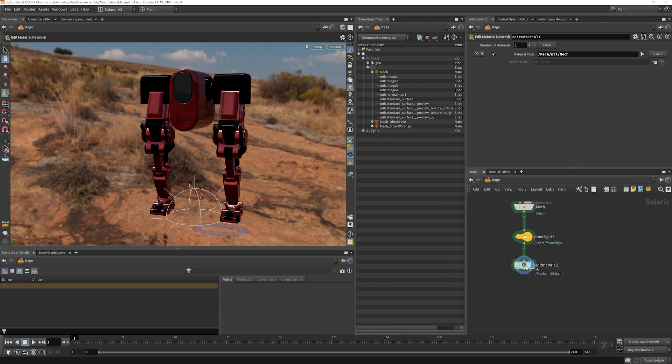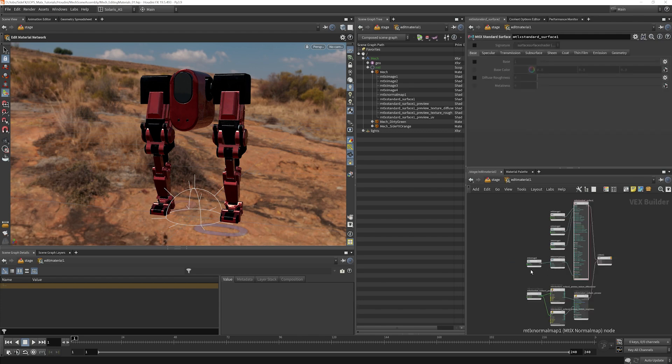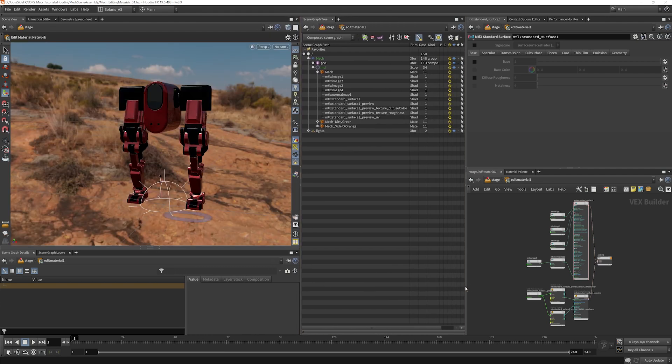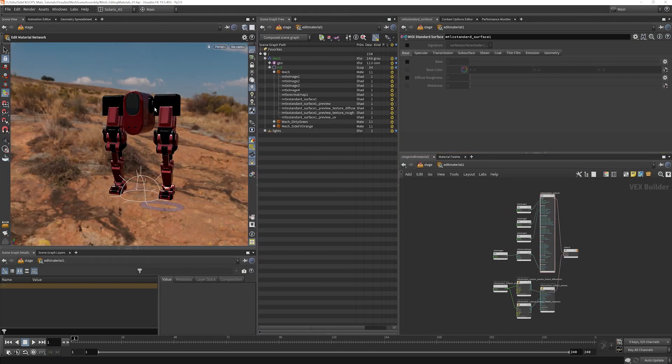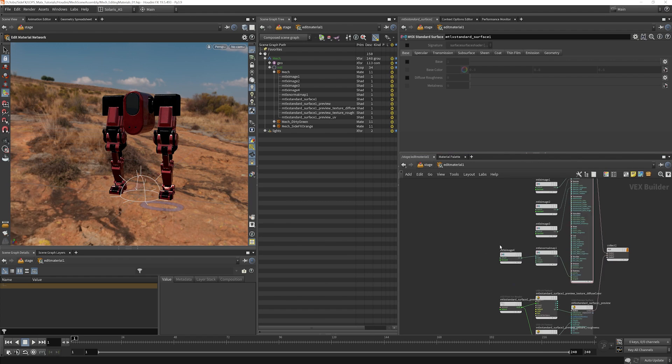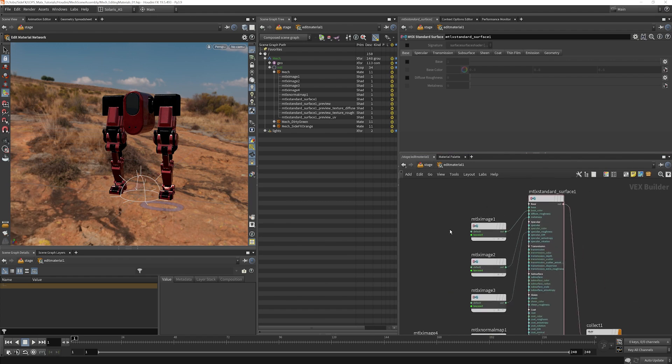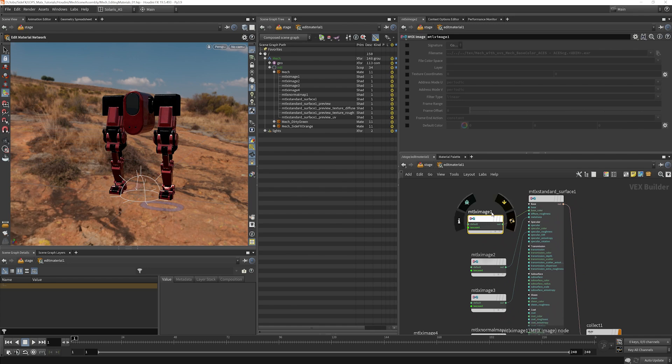And you can see that it has created the entire network for that material that the red texture map was assigned to. So now if I go into my material x image here, which was the base color, by the way, in case you were wondering about the numbers, that's where they came from.